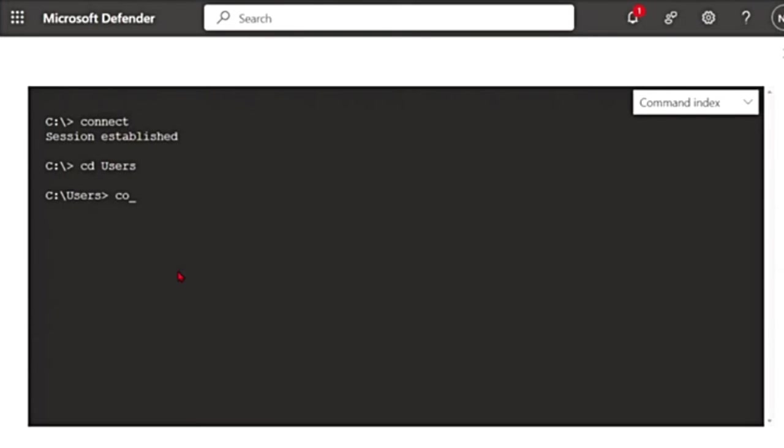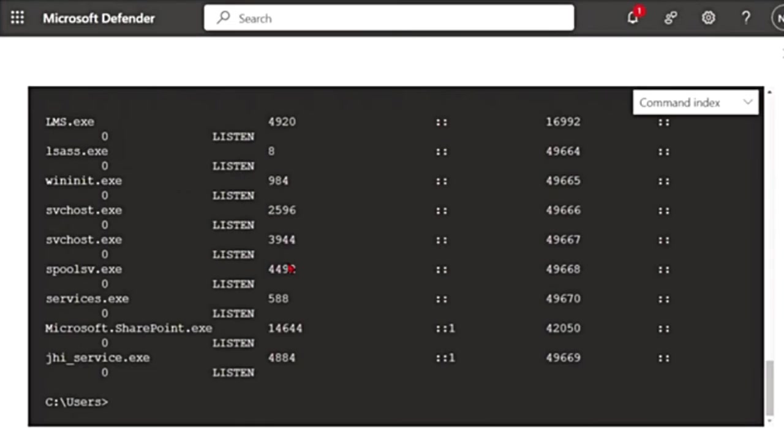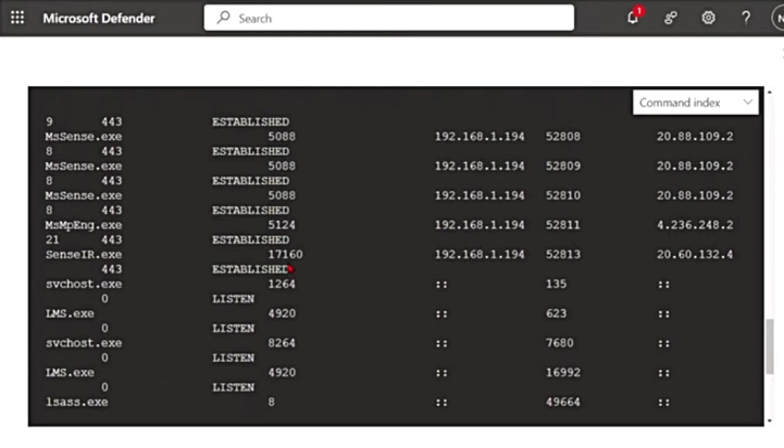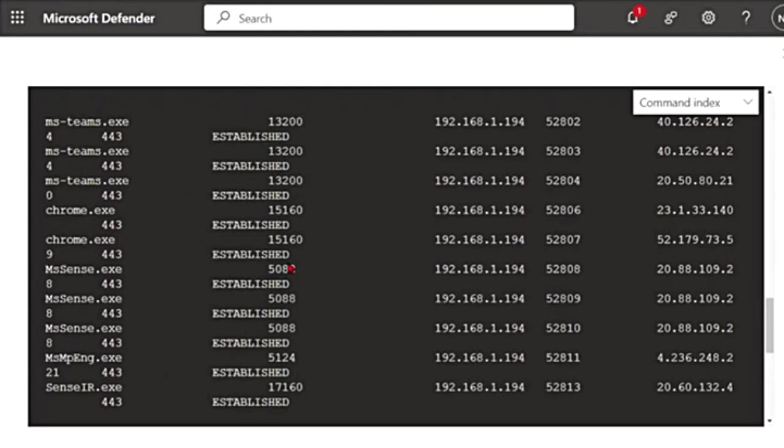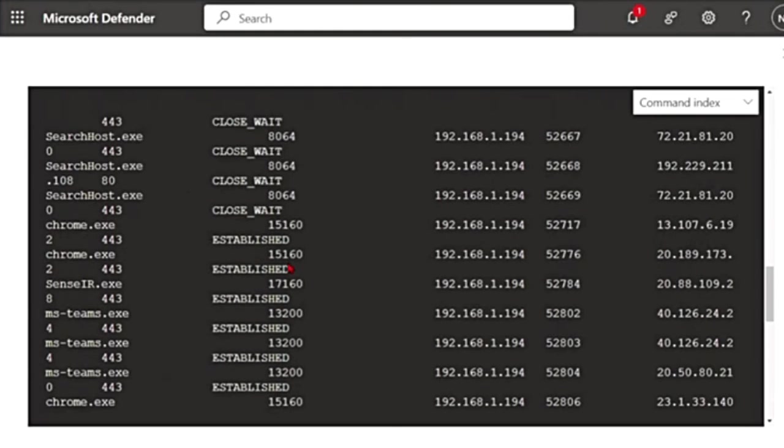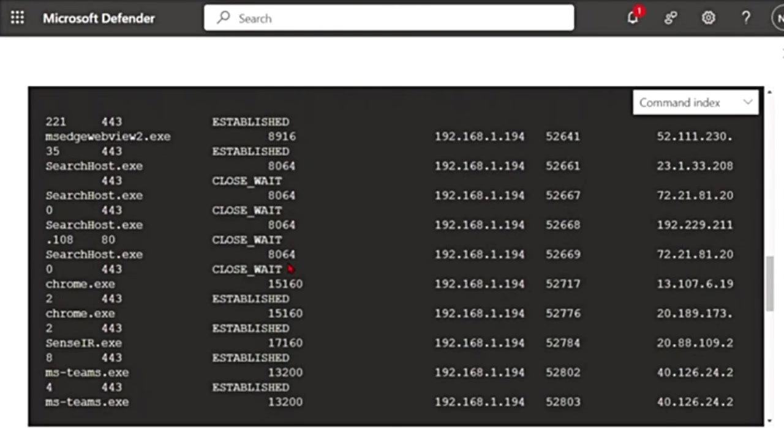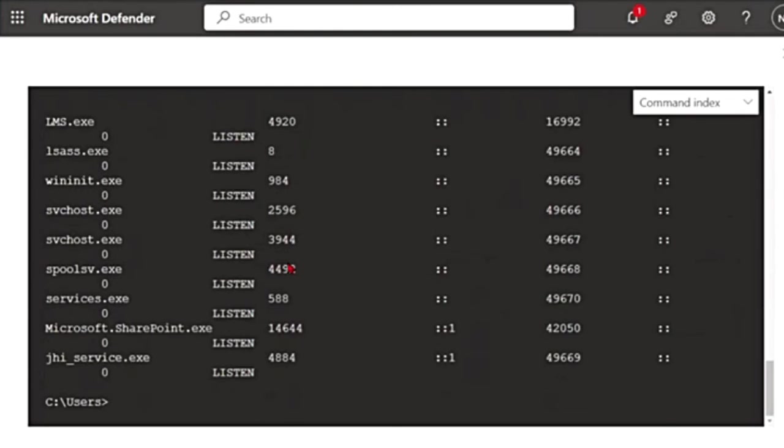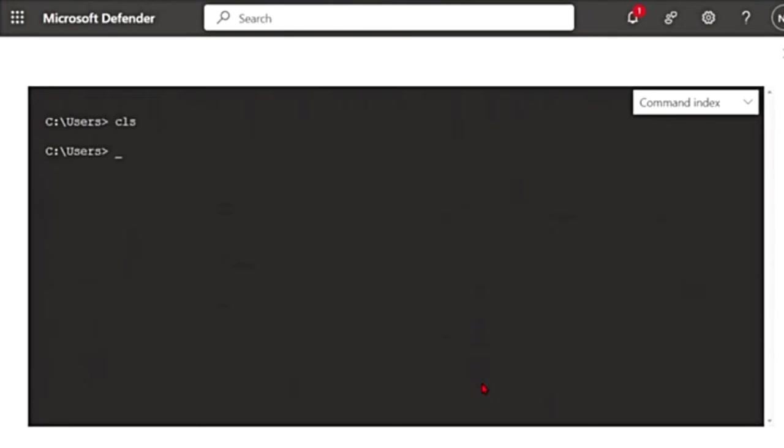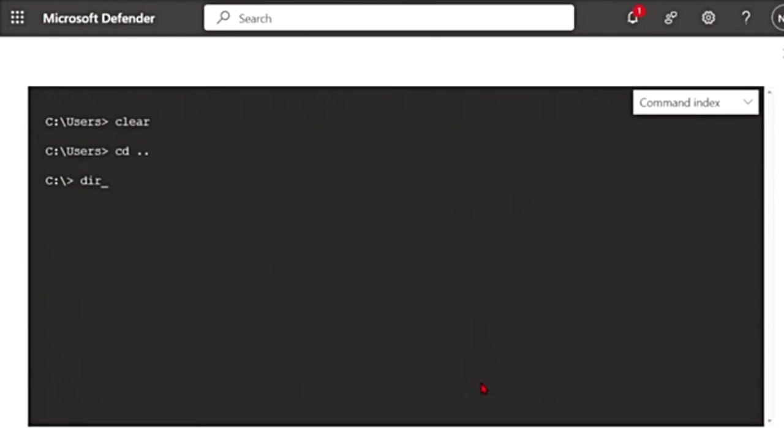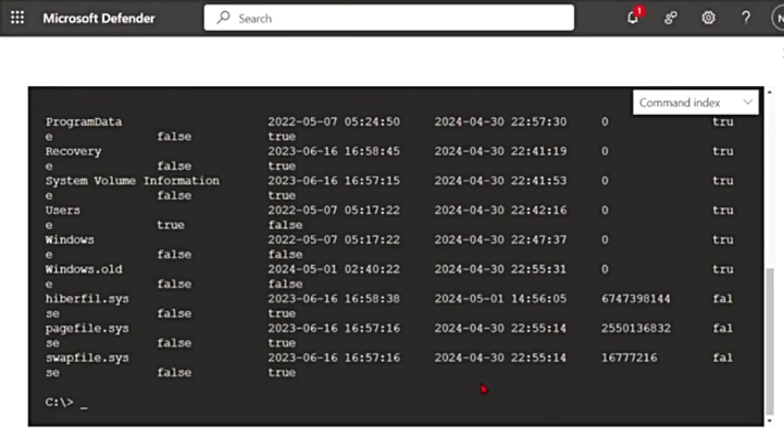And if I want to see all the active connections, I can just say connections. And now you can see all the connections that are on my machine, the remote one that I've connected to. You can use CLS to clear everything on the console screen. You can also use clear. cd space dot dot is to go back one level in the folders. And then if I say dir, it shows a list of all the files and subdirectories in that directory.